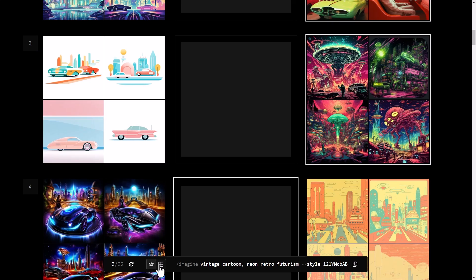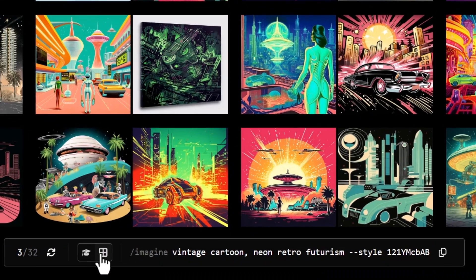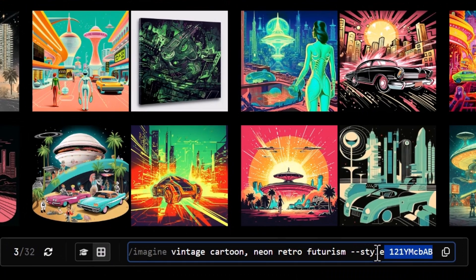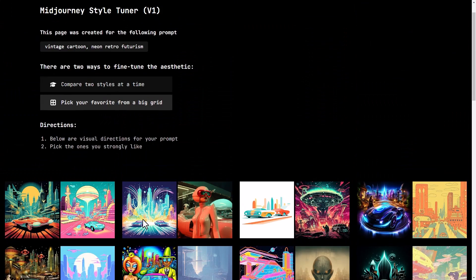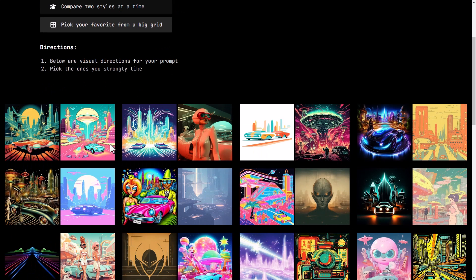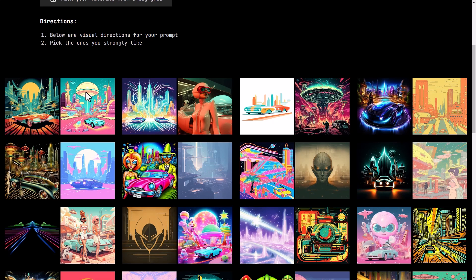What's really cool is there's a bar at the bottom where I can switch from one mode to the other. I can see my style there, and I can hit the reset button so nothing is selected. I'm going to stick with 'pick my favorite images from a grid' and go for something that looks very distinct.